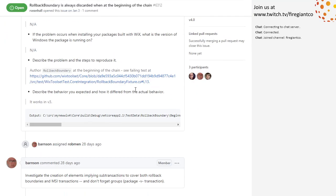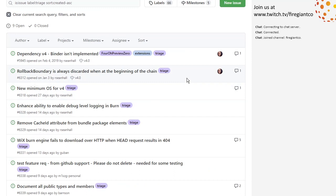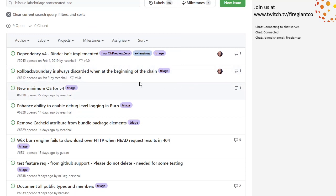Rollback boundary - always discard at the beginning of the chain. This open issue is still assigned to me. I still need to do it. I need to find a time slice for this that I have not done. I'll be back unless you fixed it in PR35. Can we put that in preview zero? Yes, definitely. Put it in preview zero - good call. And assign it to burn. No, this is in the binder - yeah, probably in the binder.